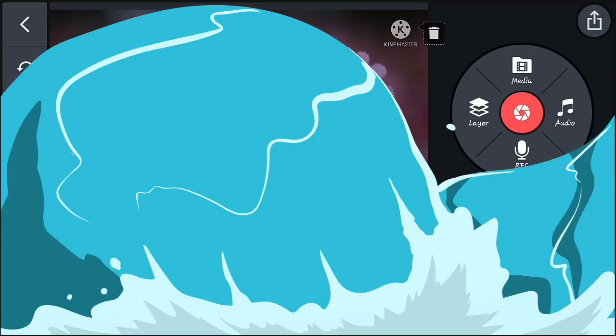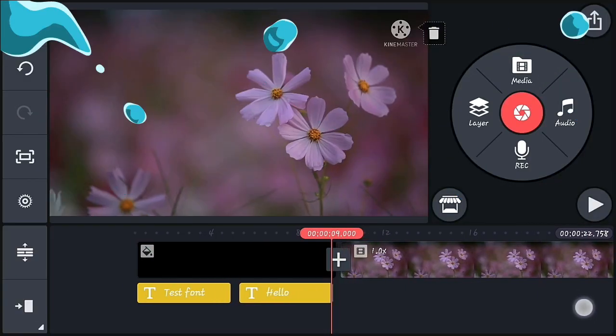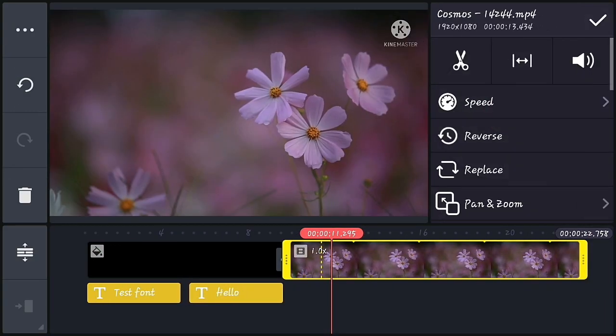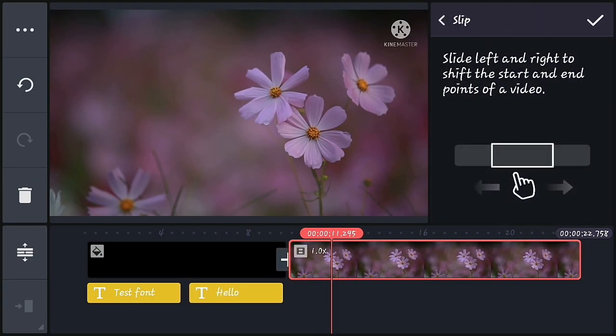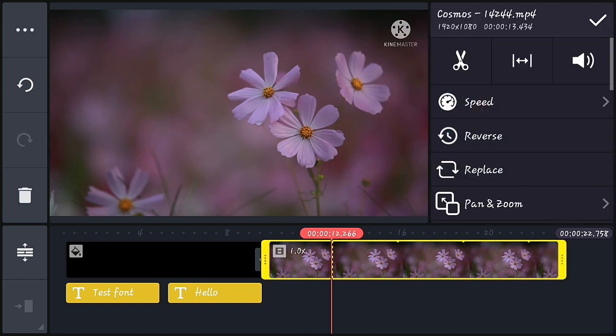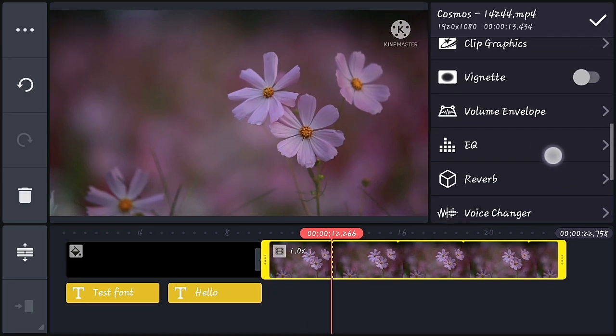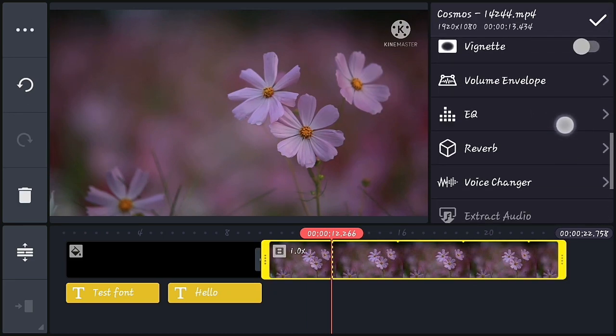The next update is that the Pan and Zoom option has been replaced by the Slip option in the main interface. You can now find the Pan and Zoom option below the Replace option instead.